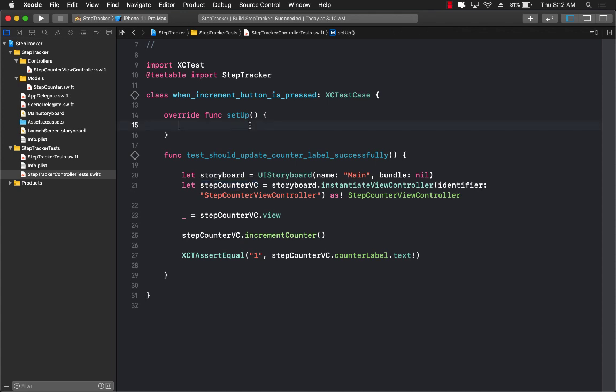So user interface testing is actually going to launch our application, click the button, and then make sure that the label is set to the correct text.